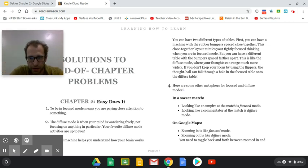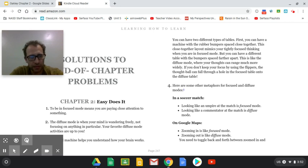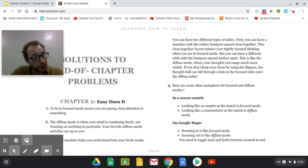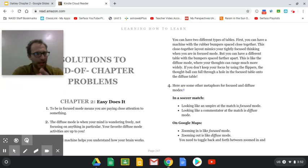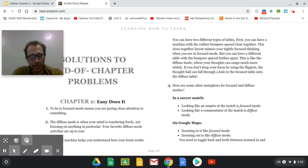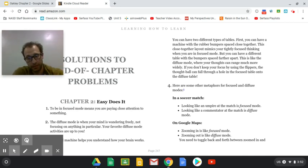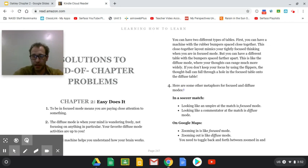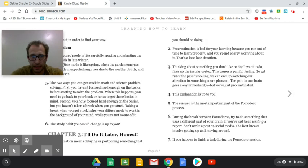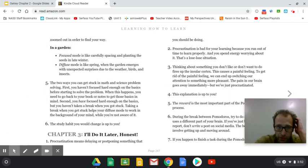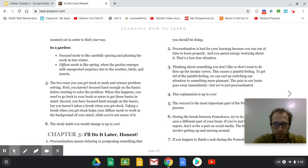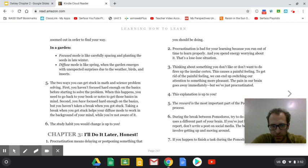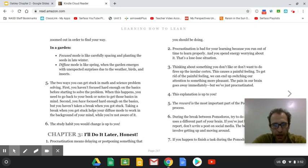So number four, here's some metaphors for focused and diffuse modes. In a soccer match, looking like an umpire at the match is focus mode. Looking like a commentator at the match is diffuse mode. On Google maps, zooming in is like focus mode. Zooming out is like diffuse mode. You need to toggle back and forth between zoomed in and zoomed out in order to find your way. Being in a garden, focus mode is like carefully spacing and planting the seeds in late winter. Diffuse mode is like spring when the garden emerges with unexpected surprises due to weather, birds and insects.